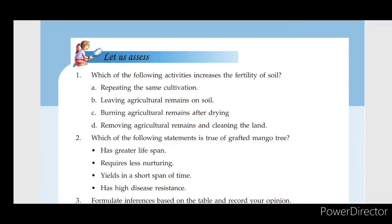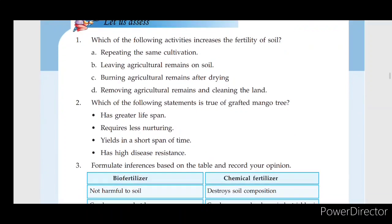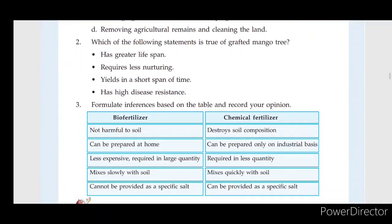Which of the following statements about a grafted mango tree is true? It bears fruit in a short span of time, and it has high disease resistance. In the case of a grafted mango tree, disease resistance is true.